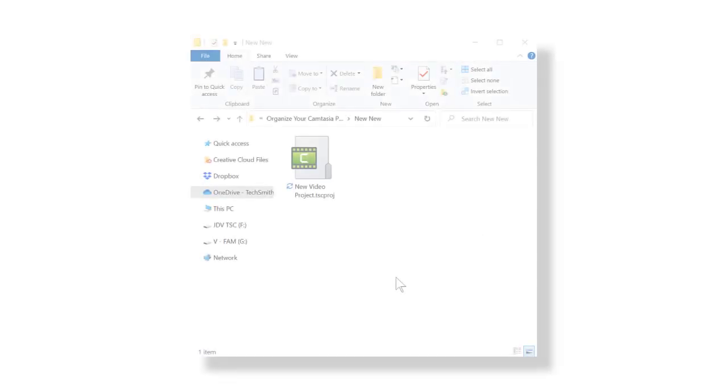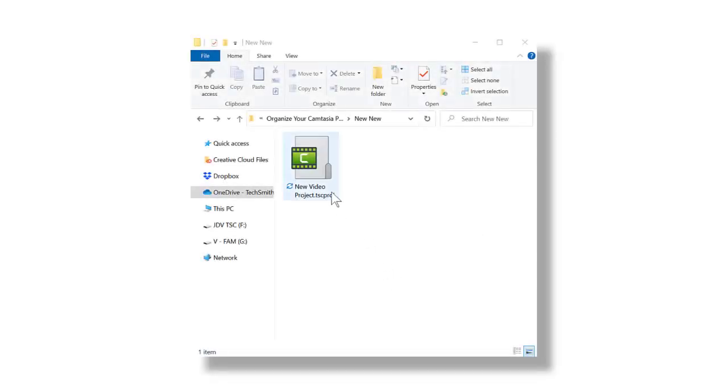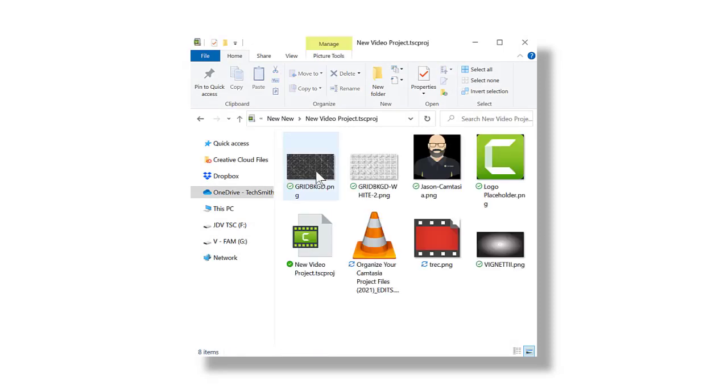To use a standalone project folder within Camtasia, you have a few options. You can navigate to the folder on your computer, double-click on the folder to open, and then double-click on the Camtasia project icon.